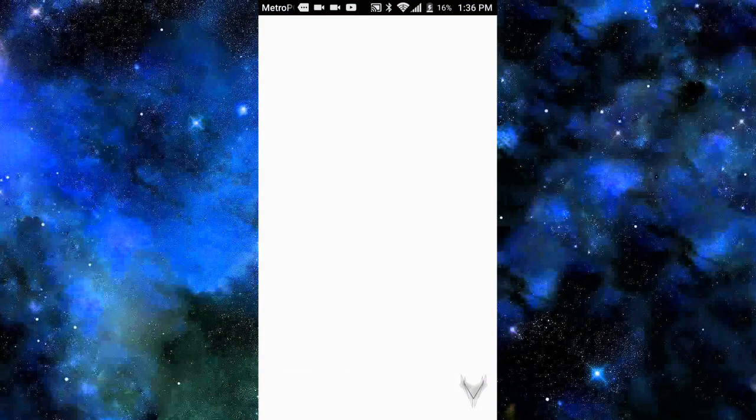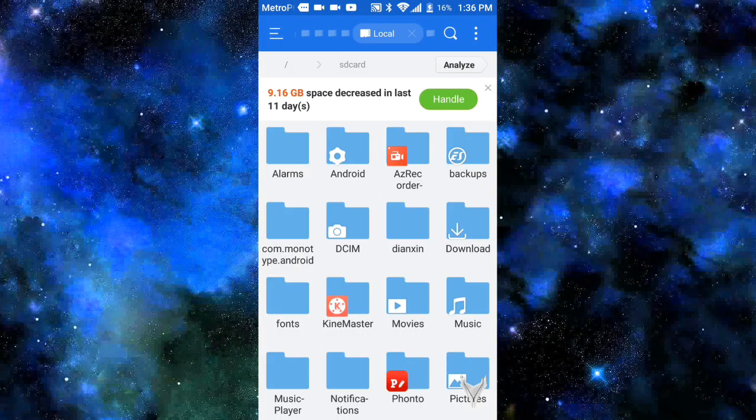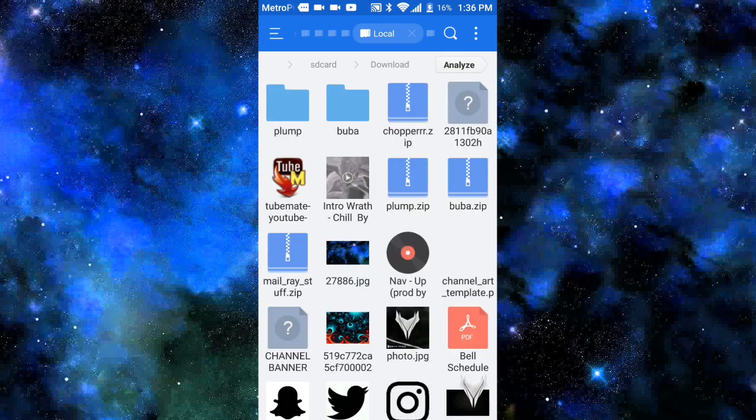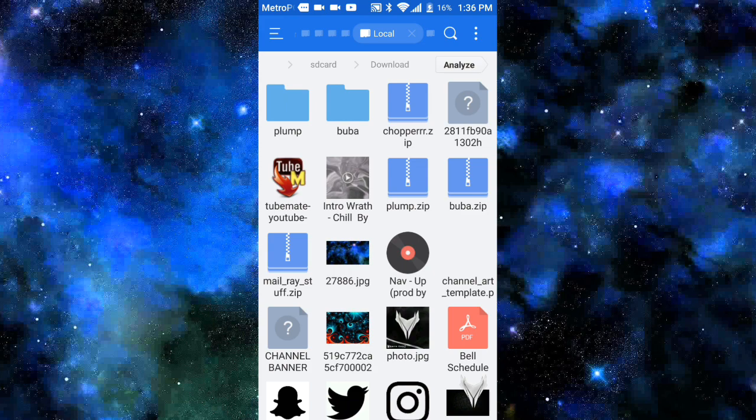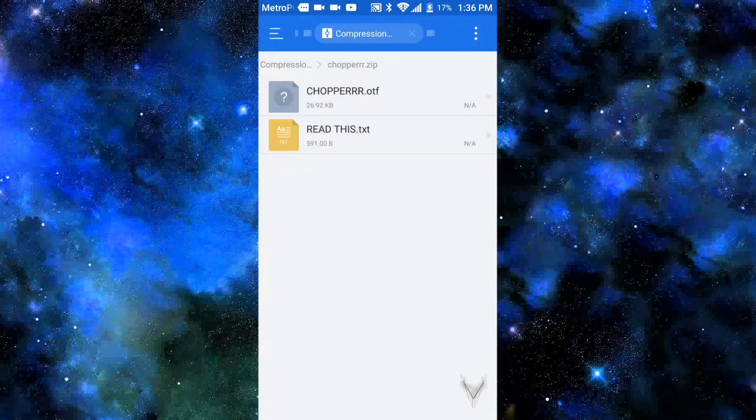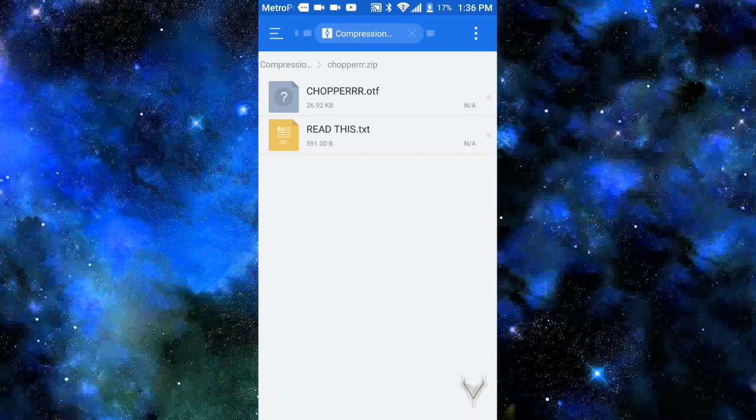Once you guys are in ES File Explorer, now what you guys will need to do is go ahead and tap on download. Once you guys are in download, now what you guys will need to do is just tap on it and open up ES Zip Viewer, whatever it's called. Now as you guys can see, you guys will need a TTF.